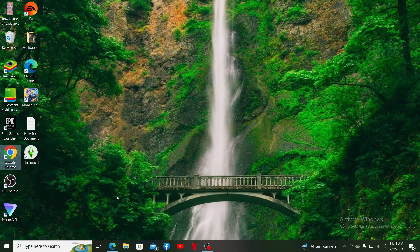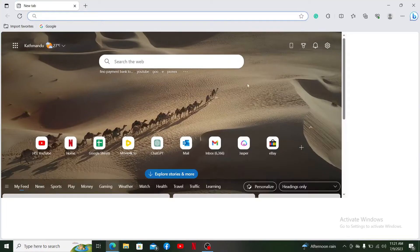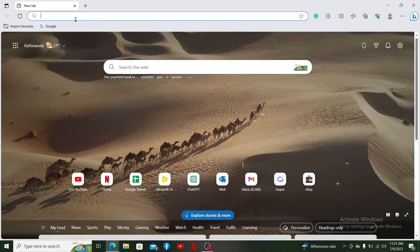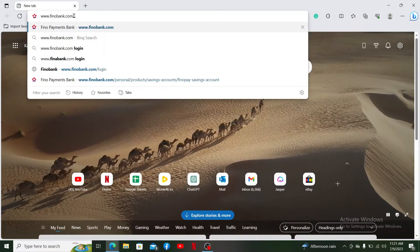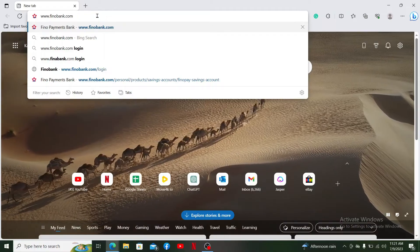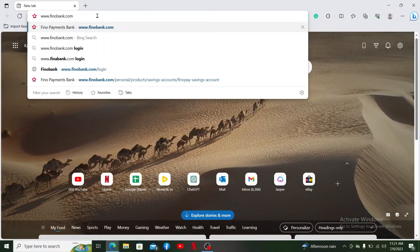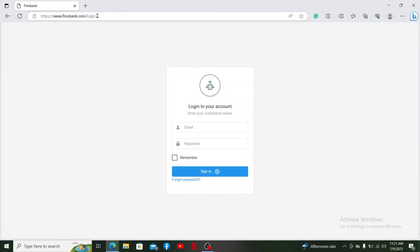Open up a web browser of your choice, then go to the URL box and type in www.finobank.com/login. Soon after you do that, you'll end up directly on the login page for Final Bank.